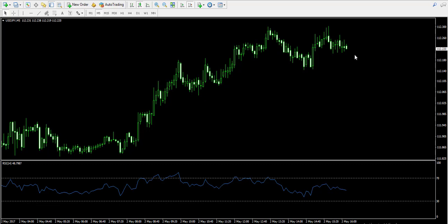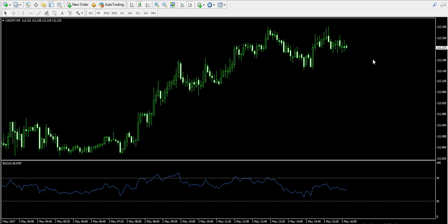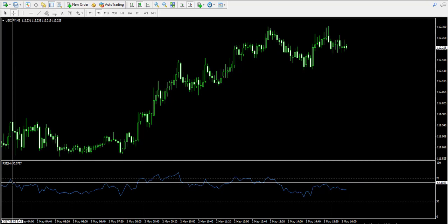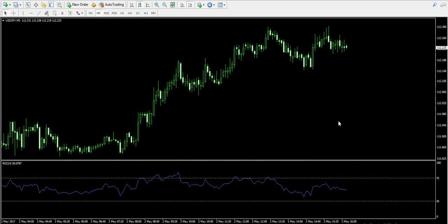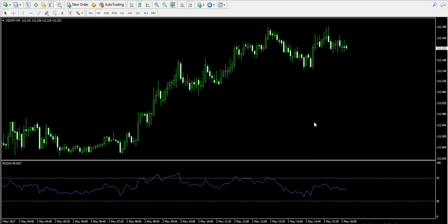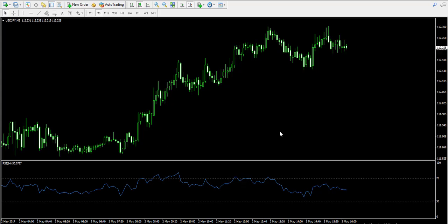Currently I'm looking at the 5-minute chart of the US dollar/Japanese yen forex pair. At the bottom of the chart I have attached an indicator that is well known to most traders — this is the RSI indicator, which stands for Relative Strength Index.